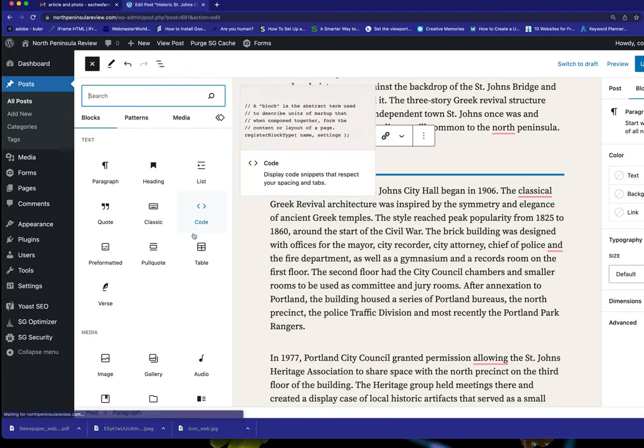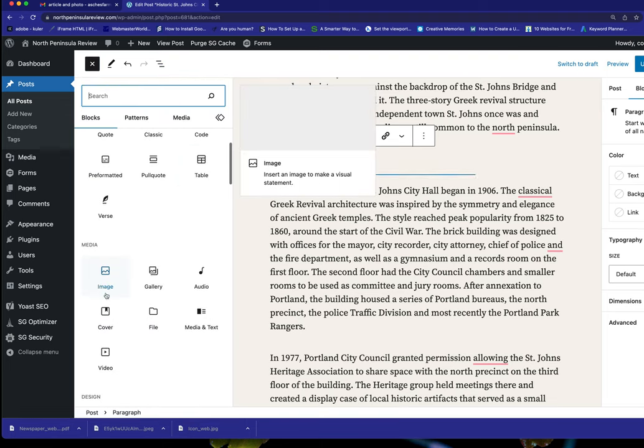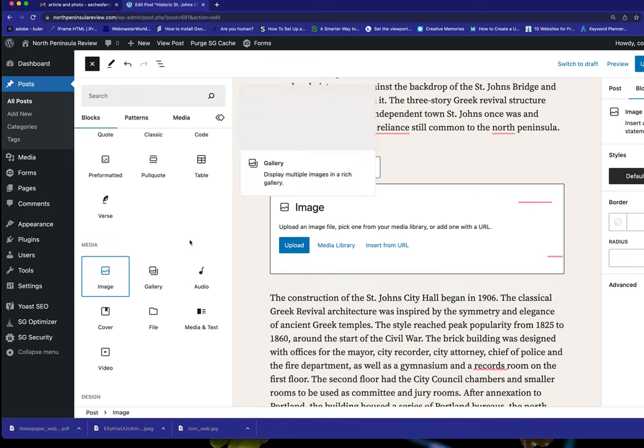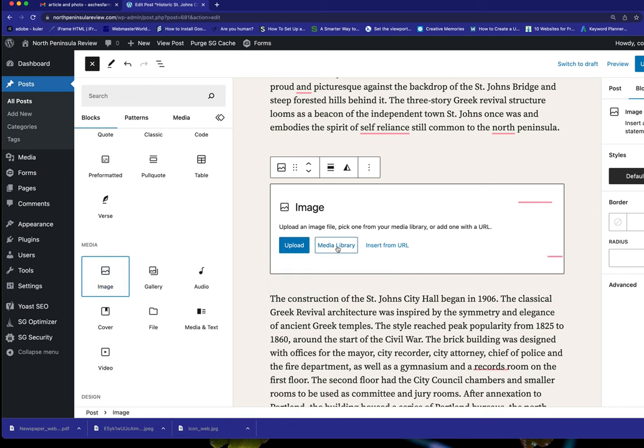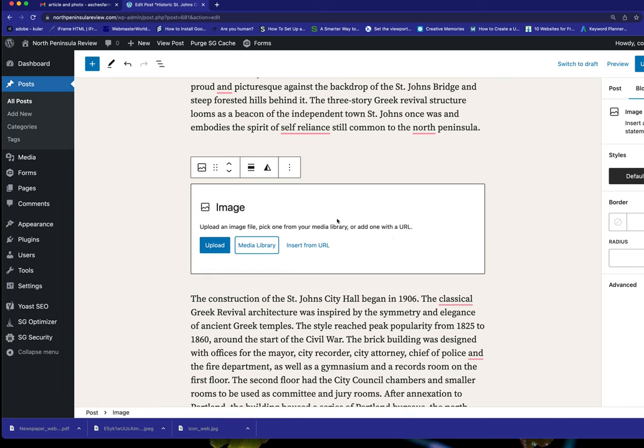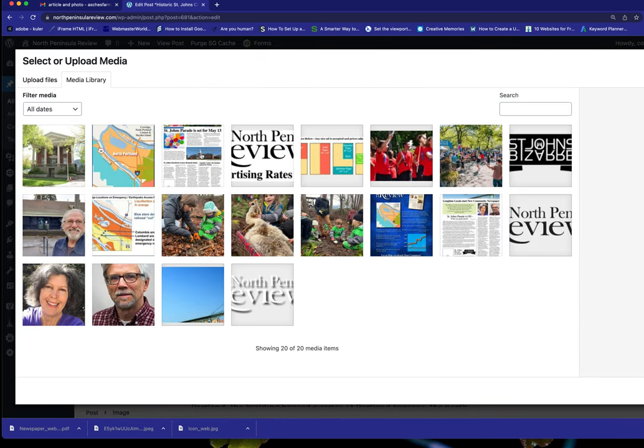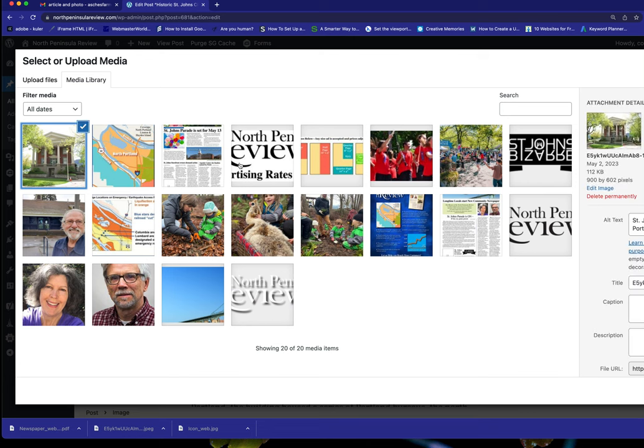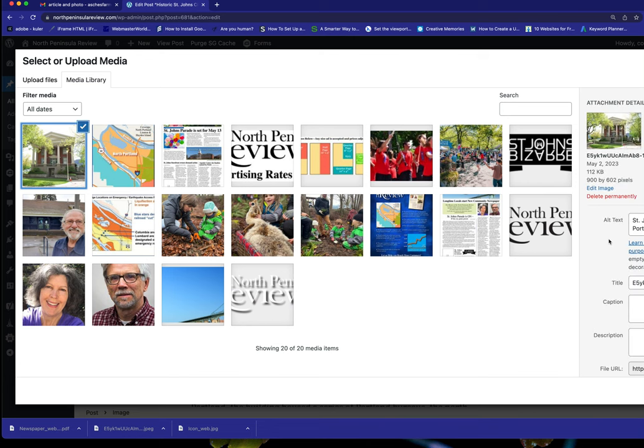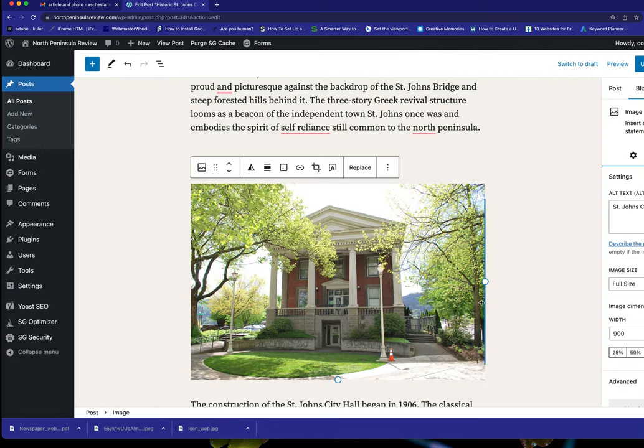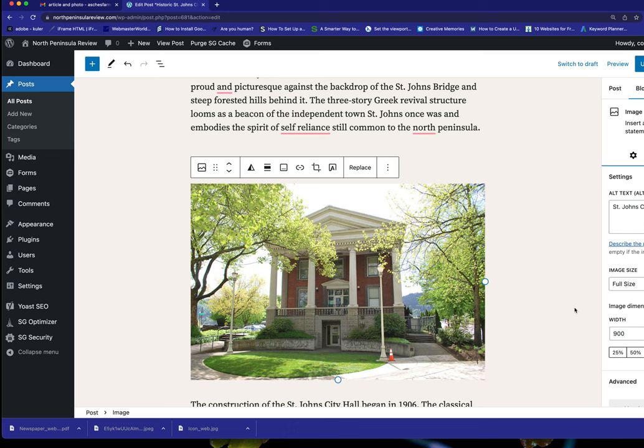I'm going to give it a caption. Where'd that go? Here we go, there's a caption. Let's just leave it like that. Okay, and that's it.